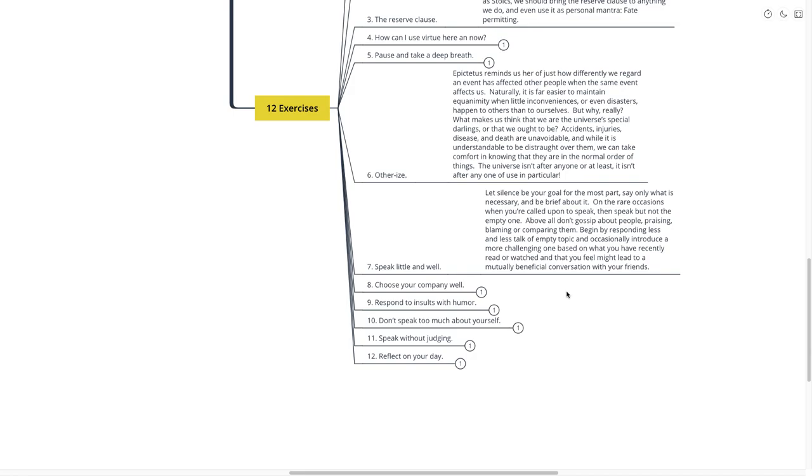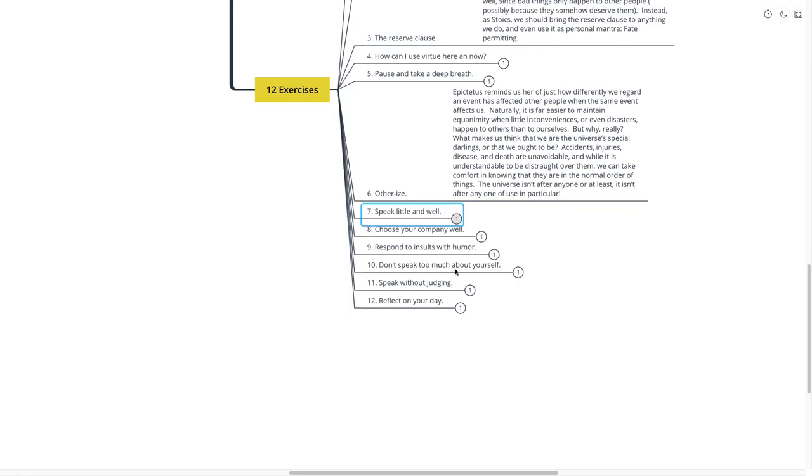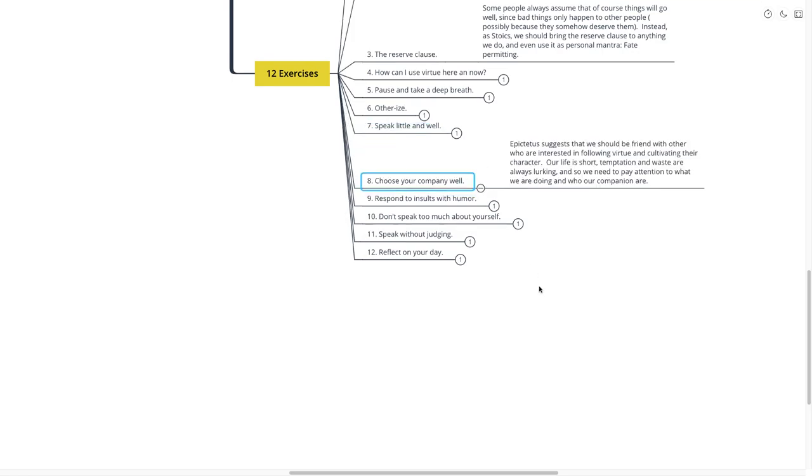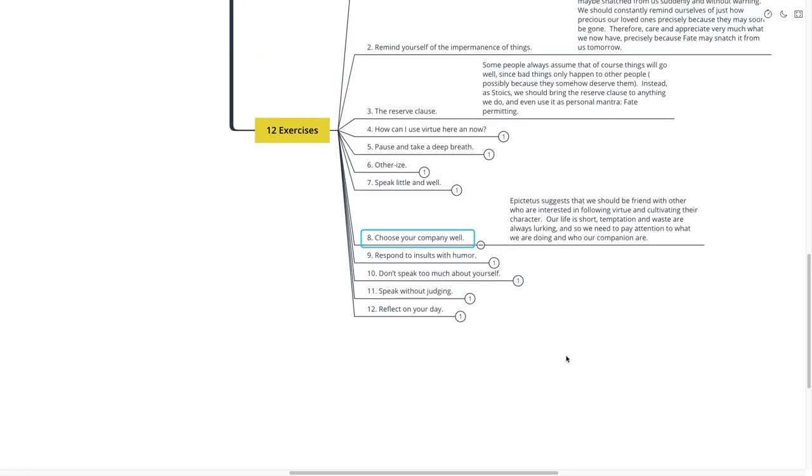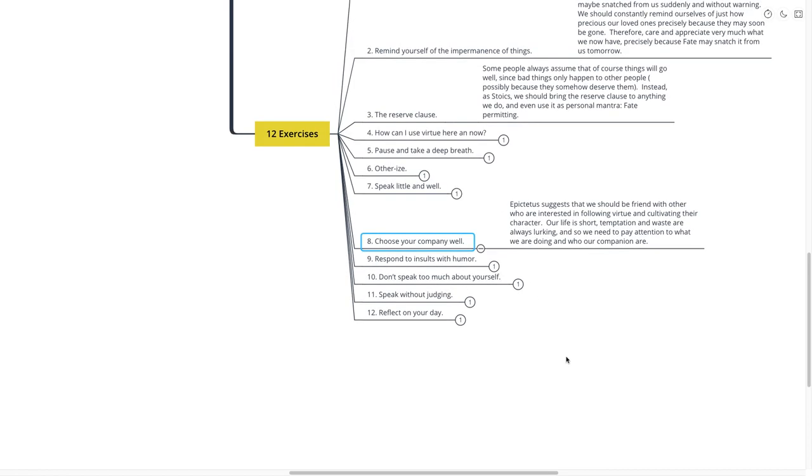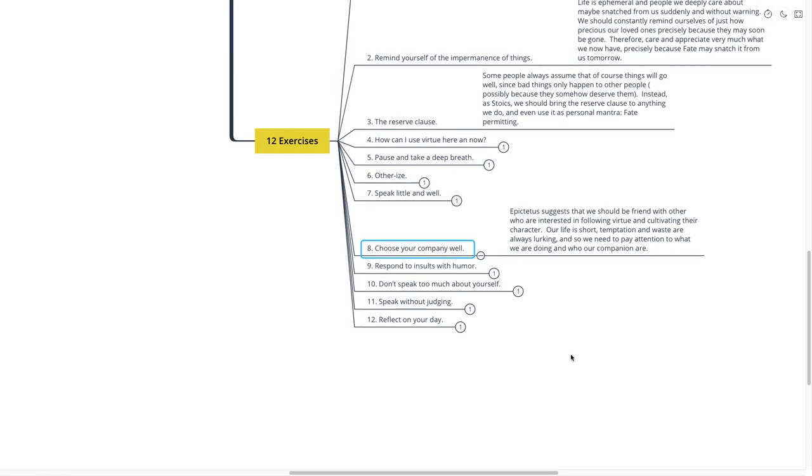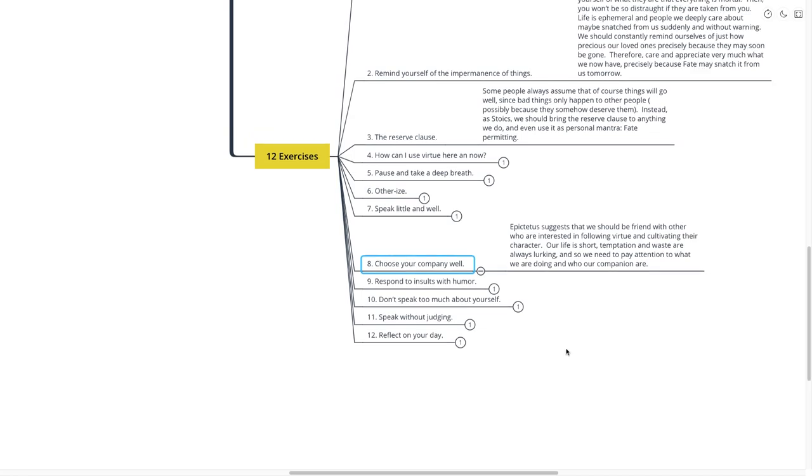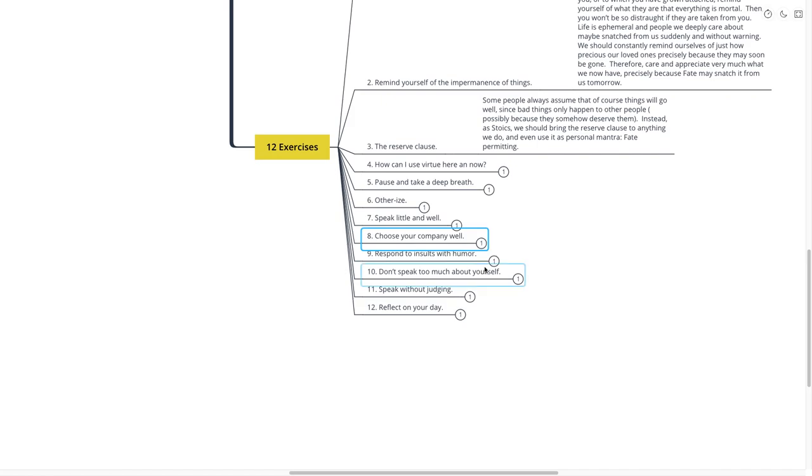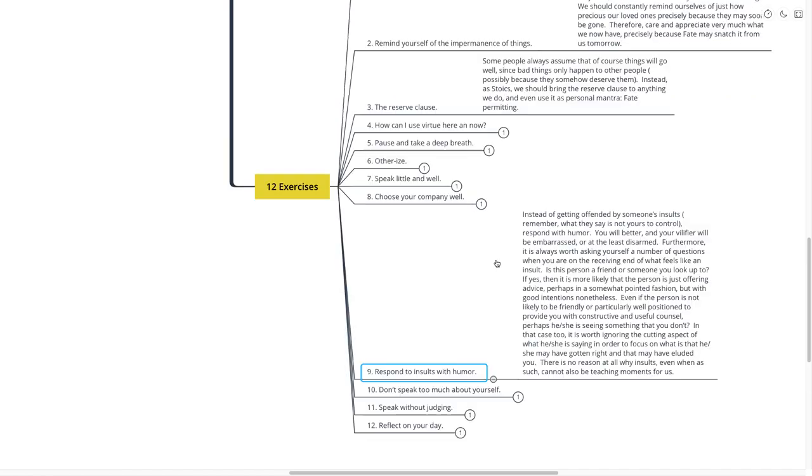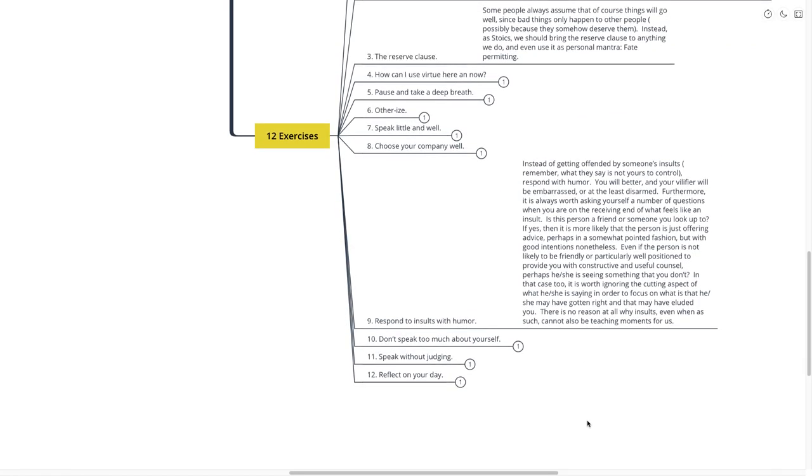Number eight is choose your company well. Epictetus suggests that we should be friends with others who are interested in following virtue and cultivating their character. Our life is short. Temptation and waste are always lurking. And so we need to pay attention to what we are doing and who our companions are. That's choose your company well. Respond to insults with humor.